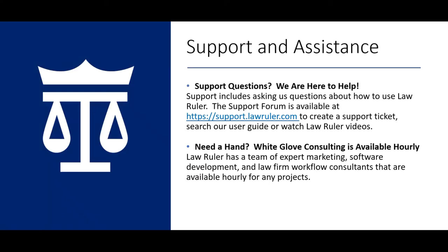And that concludes how to build a custom report in your LawRuler portal. As always, thank you for choosing LawRuler. If you have any support questions, we are always happy to help. You are welcome to contact us by email at support at lawruler.com. You can also access our LawRuler support forum at support.lawruler.com.